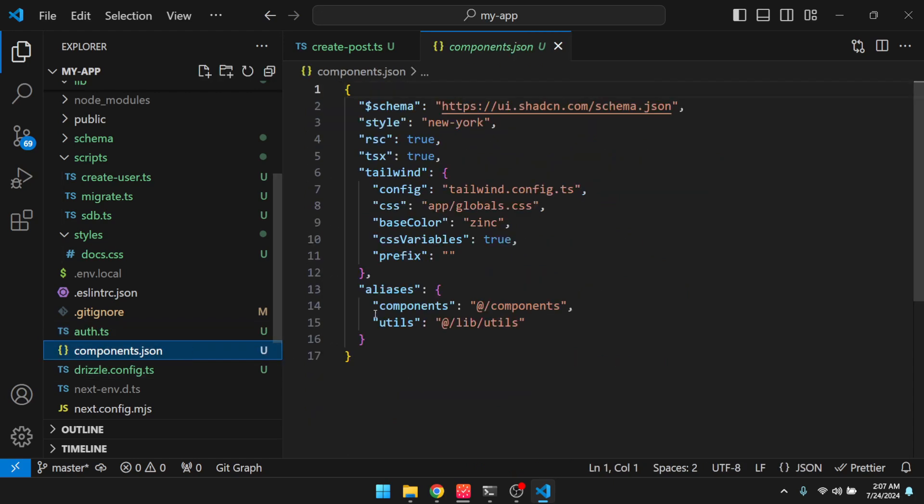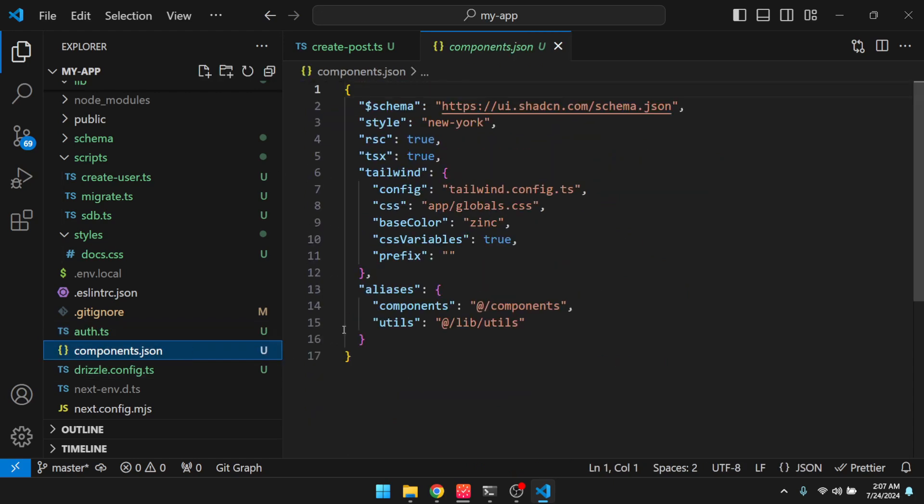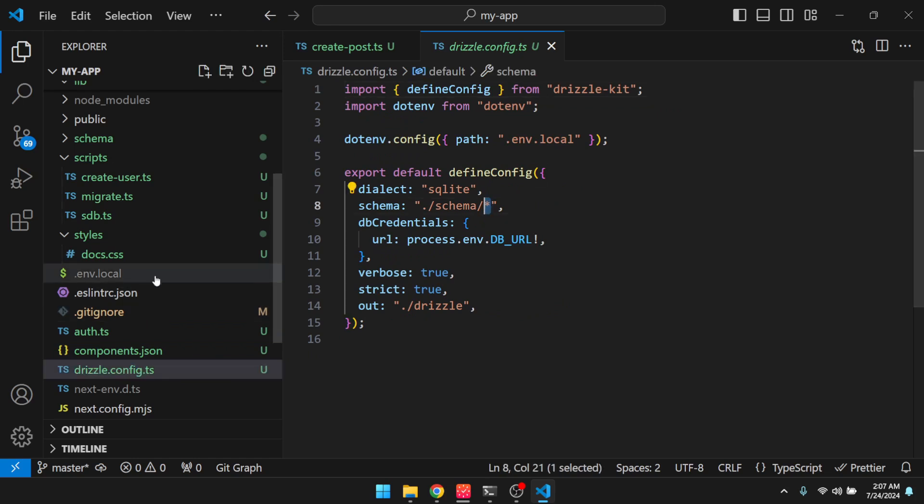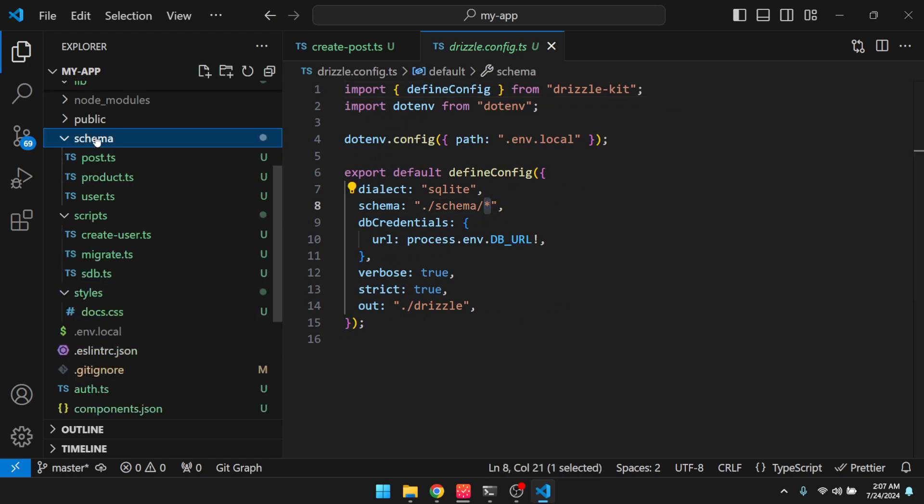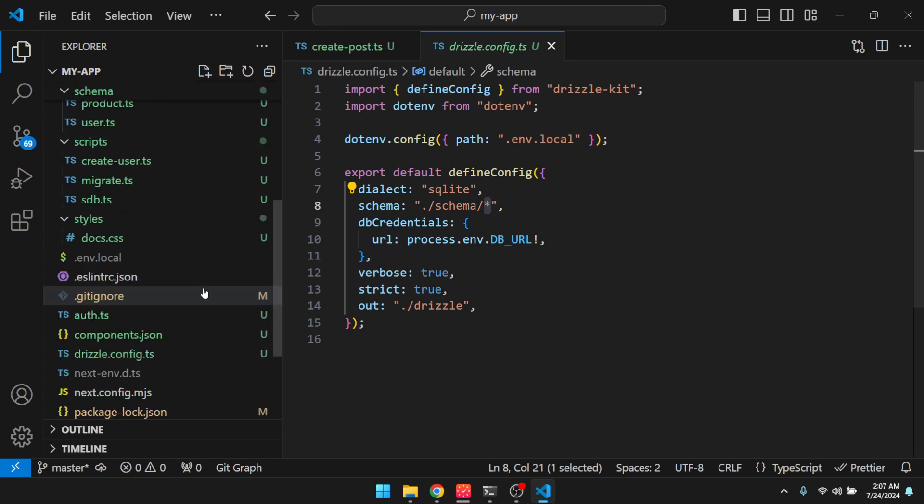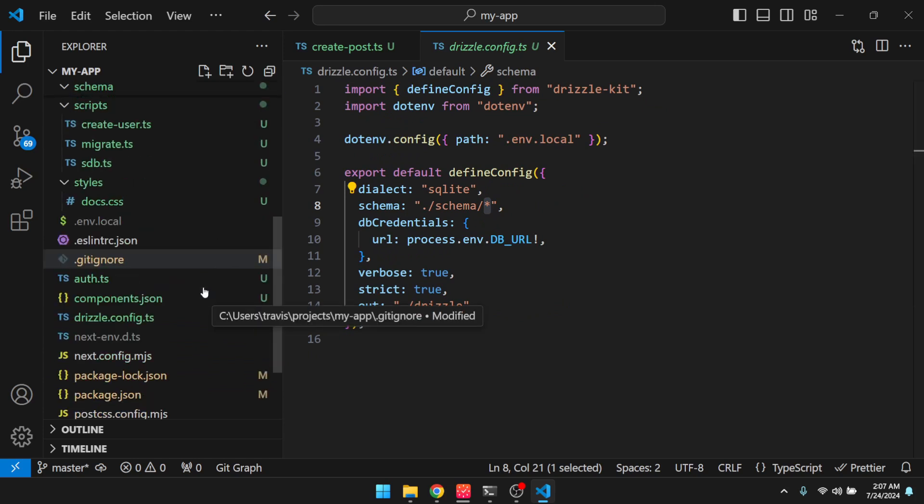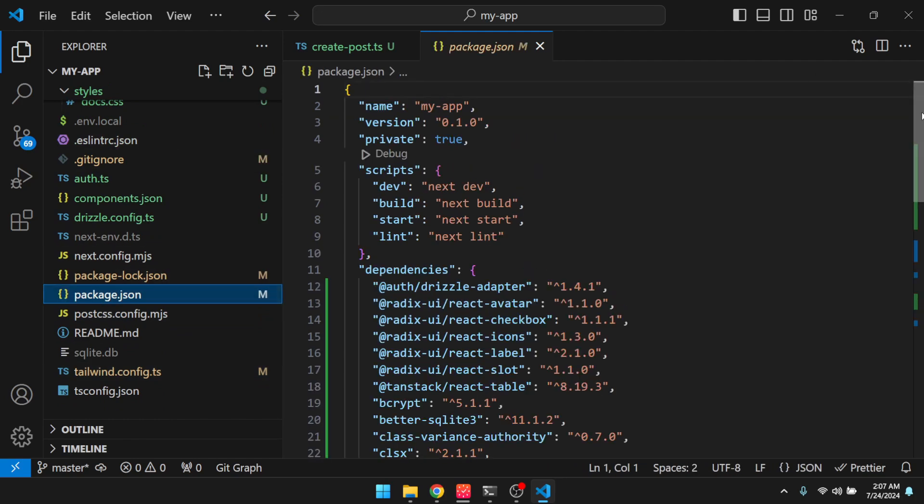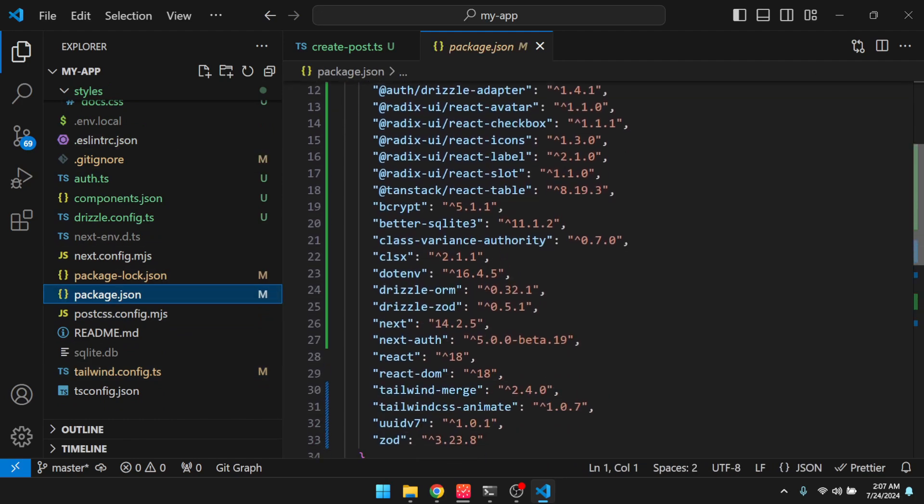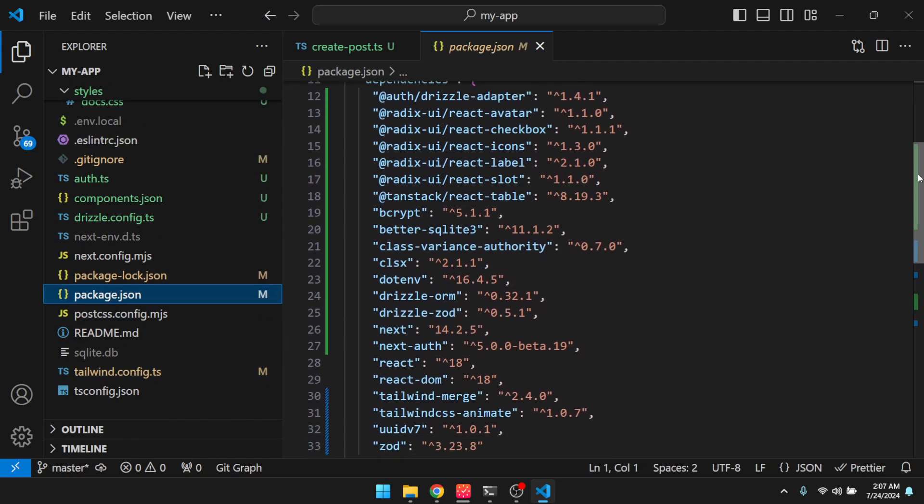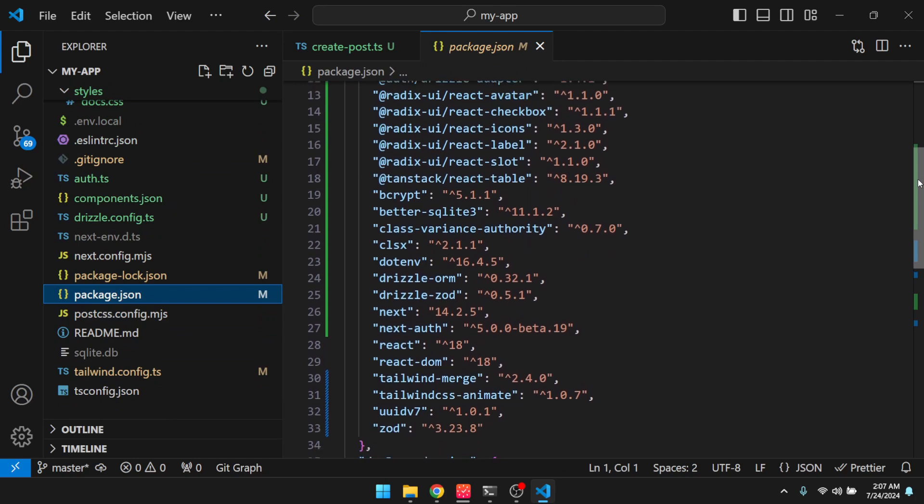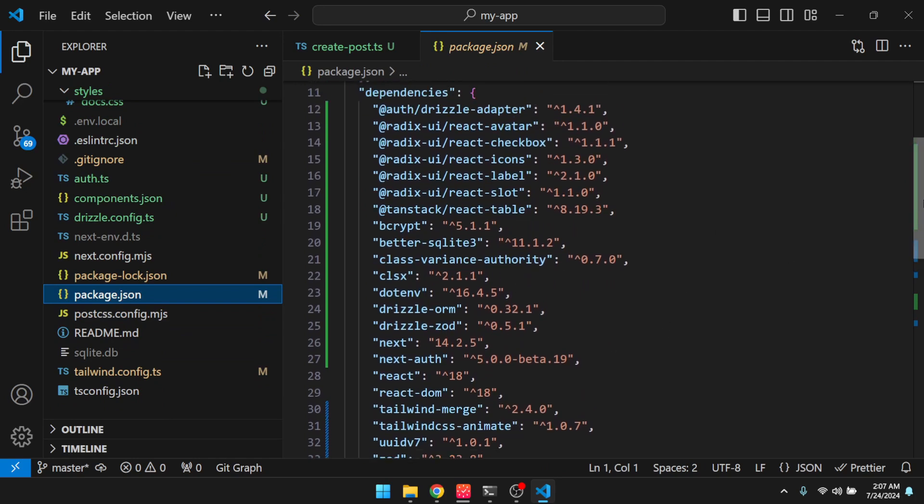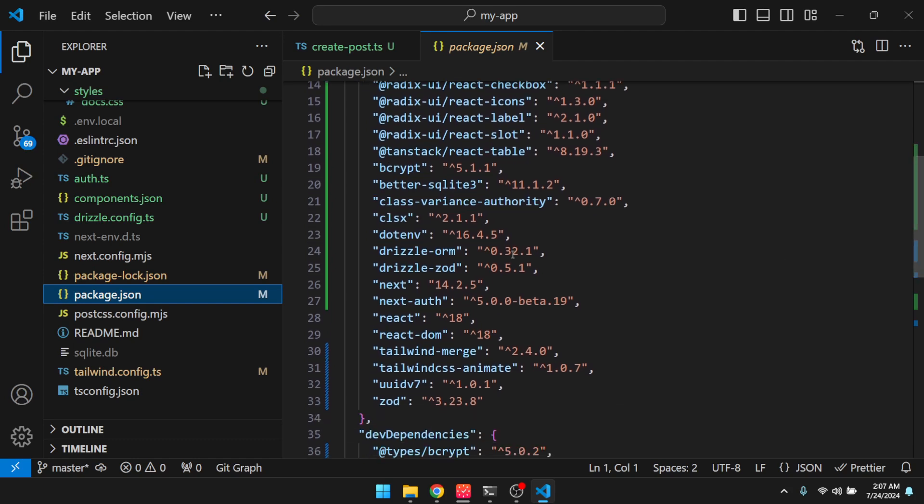And then components.json. This was a shadcn thing. Our drizzle configuration. So you can see we're using a glob pattern. So everything in the schema is loaded. And then, yeah, so package.json, these are the dependencies. There's not too many. You know, we're using as few dependencies as we can.